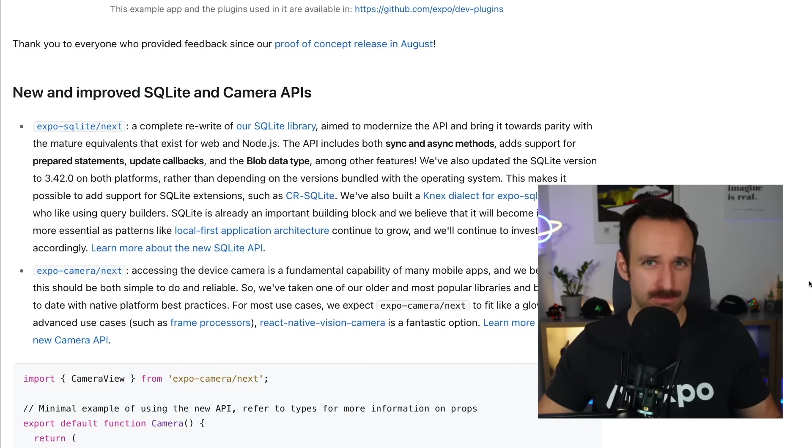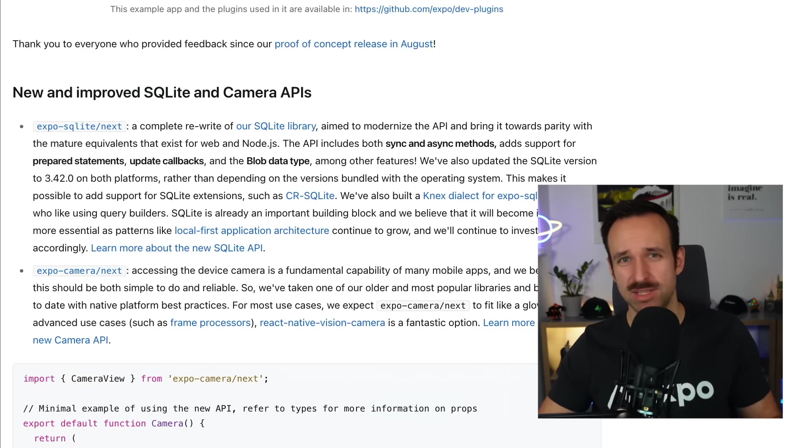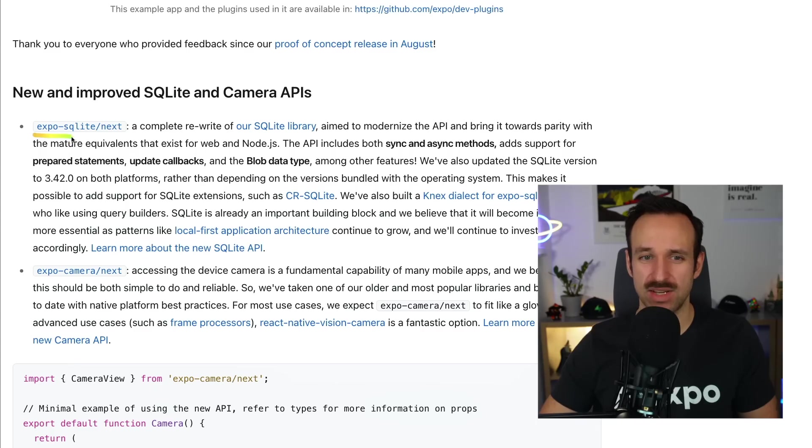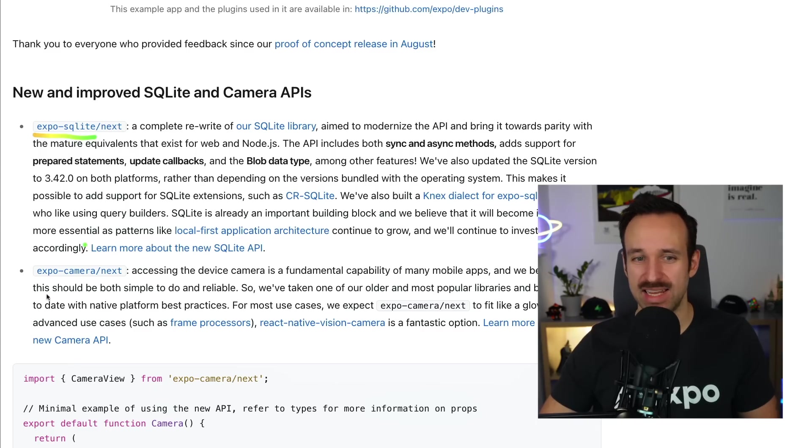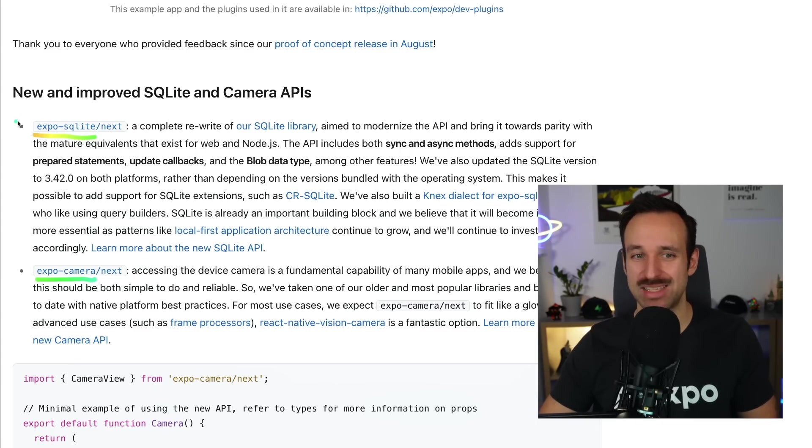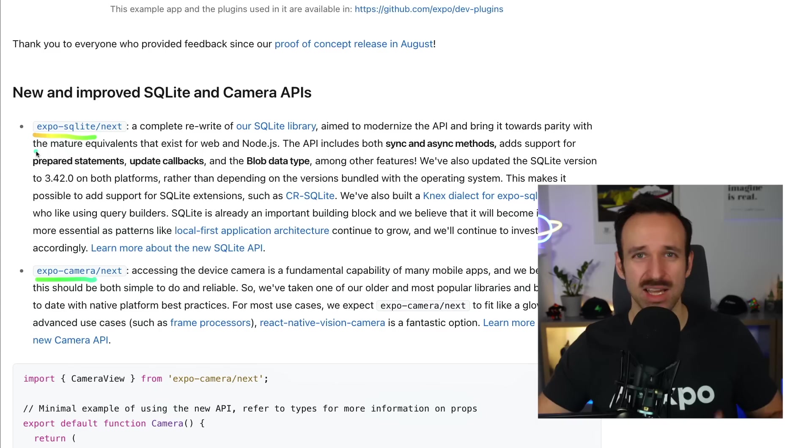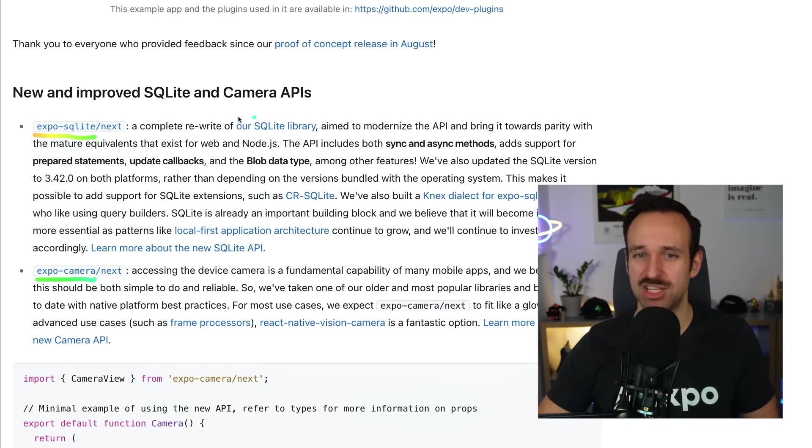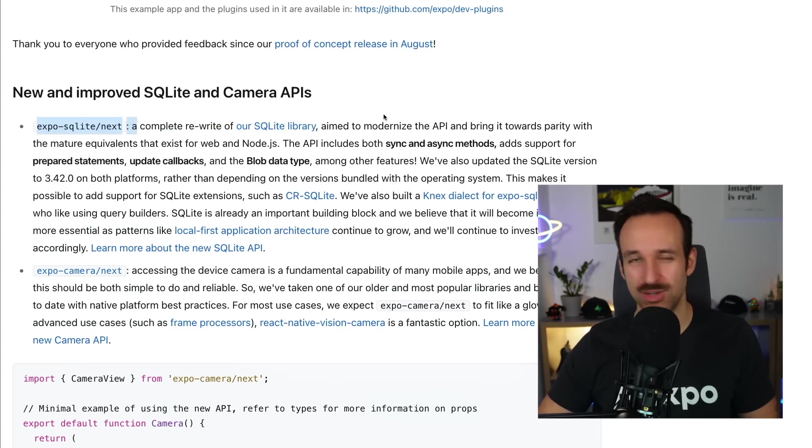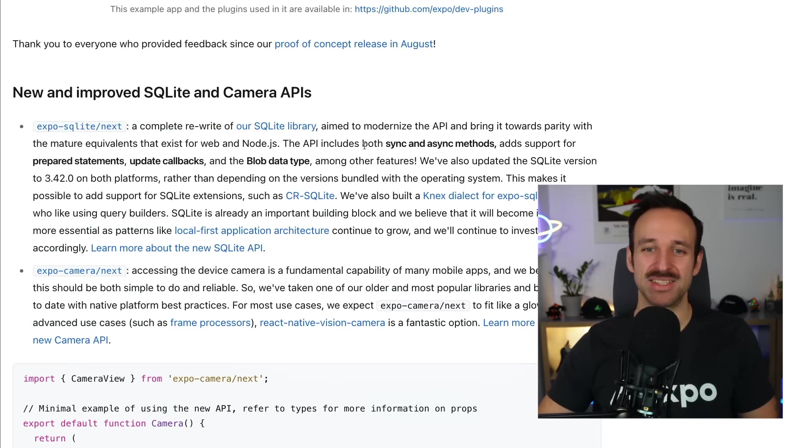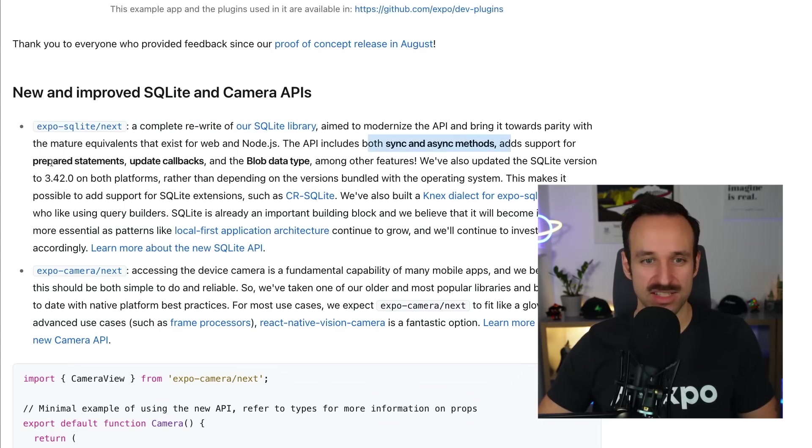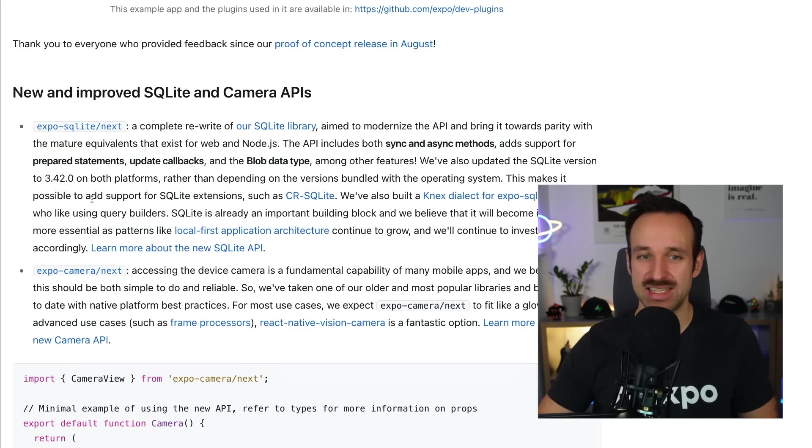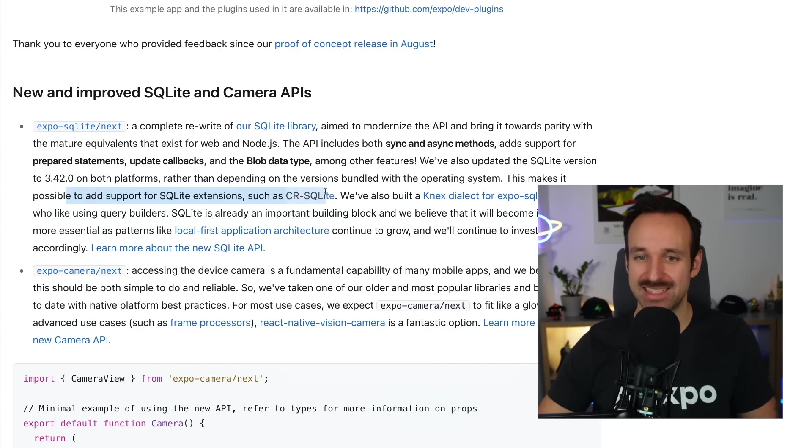Okay, the second biggest category is probably plugins or packages. There are a few cool new things, especially Expo SQLite has a next package and Expo Camera now has a next package, which basically means it's a great new version of that package. So the SQLite library is interesting because it's a complete rewrite. You now have sync and async methods, you got prepared statement update calls, even blob data type. And all of this is to make it possible to add support for SQLite extensions such as CR SQLite.